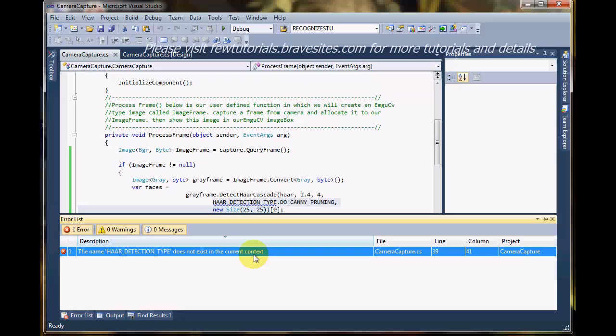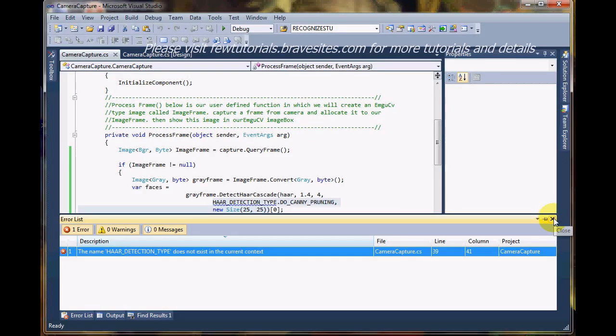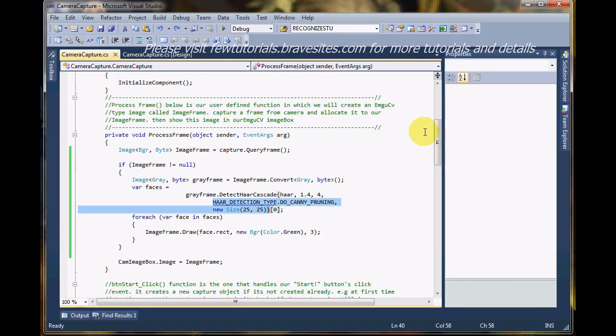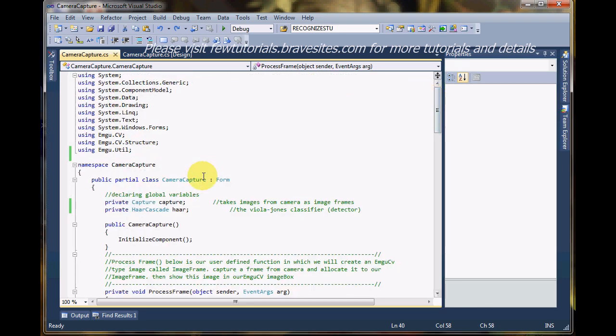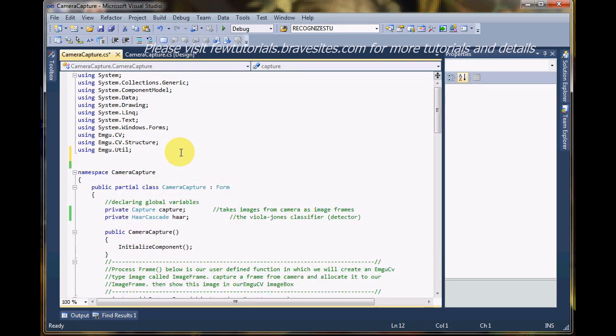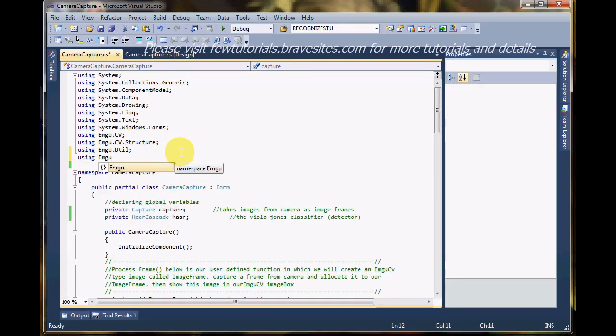So what is that directive? We are supposed to add it right here. That directive is actually using emgu.cv.enum.